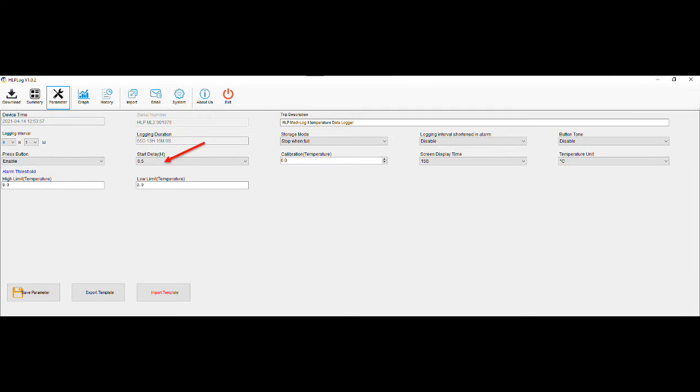Start delay. Hour allows you to set the delay from when the unit is activated to when the unit starts logging. Factory settings have it set at 0.5 or 30 minutes, which is recommended to allow the probe to get down to temperature prior to the unit logging temperatures.